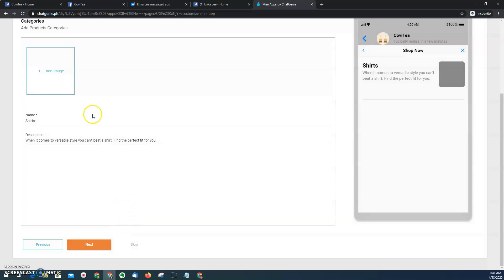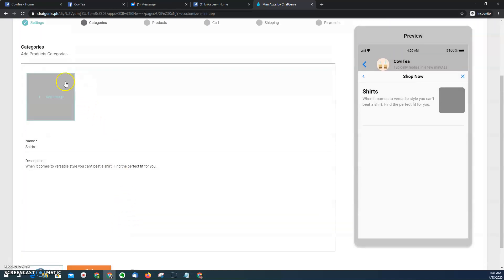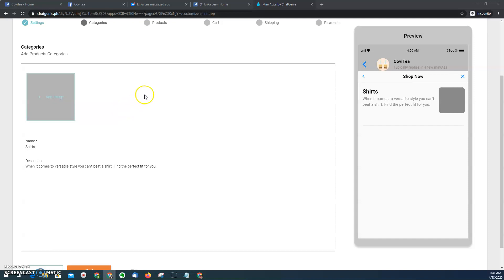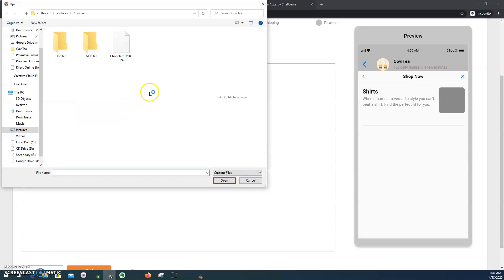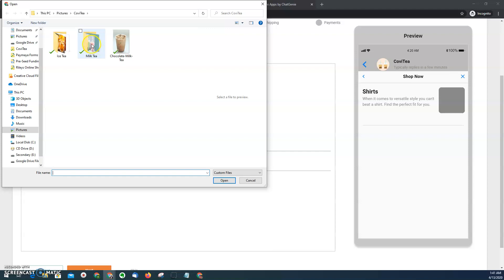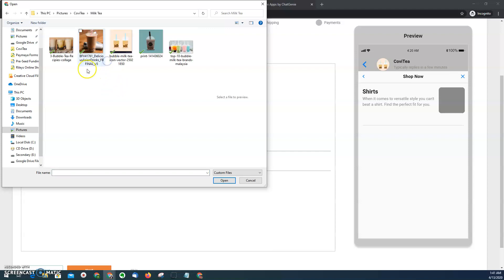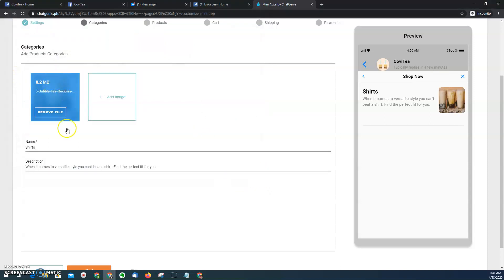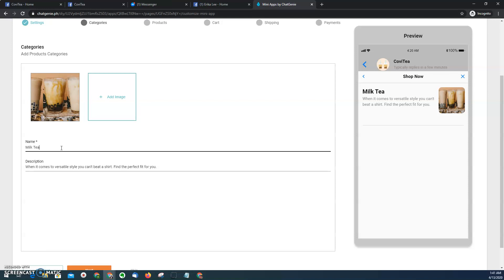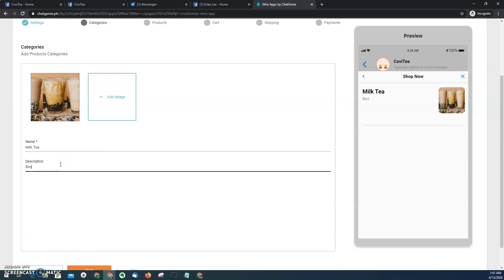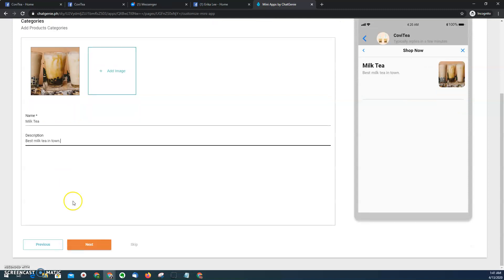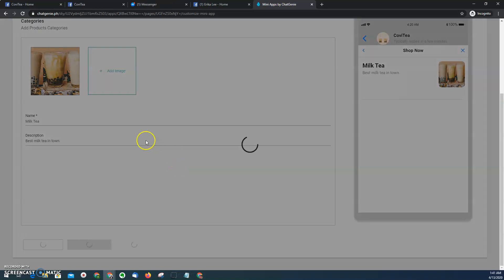So as I mentioned earlier, we have to have the photos of the categories. This one, I already have it here. So let's say I'll choose this as the cover photo for my milk tea category. And then put the description here, which you can change later on. Best milk tea in town. And then click next.